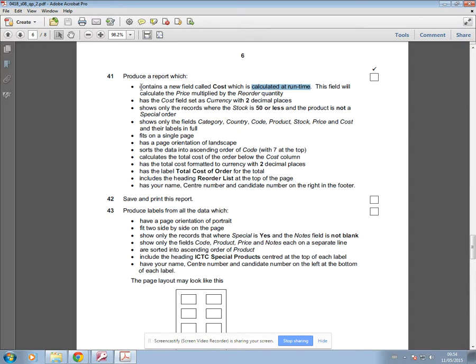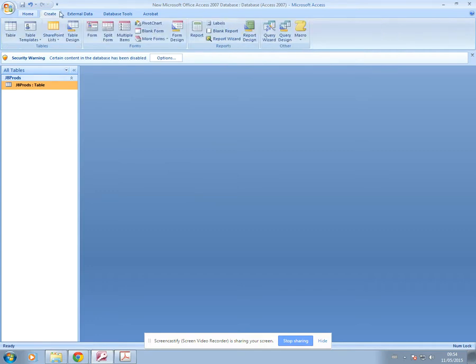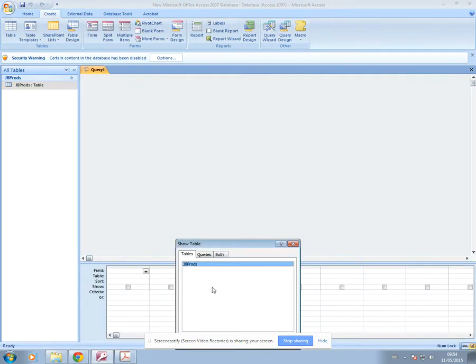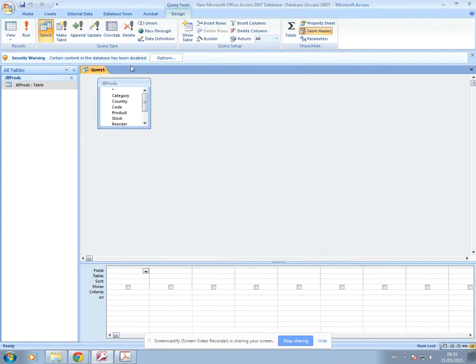Basically my new field is called cost and it should calculate price multiplied by reorder. So I've now performed that calculation in the query, which is what I'm now going to set up. So I'll go to my database. I've already imported my file and added the records that I needed to add. I'll go ahead and create the query. So I'll go to create, query design. And I'm just going to double click on this table and then close this box.